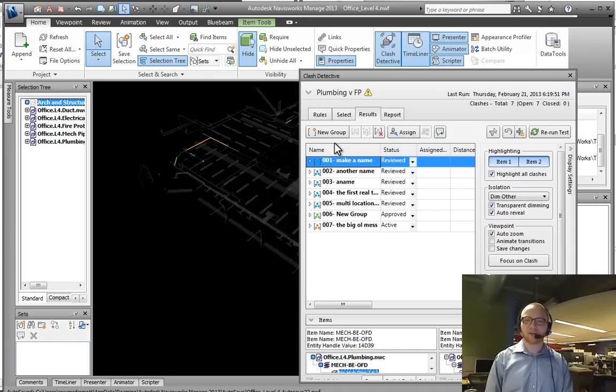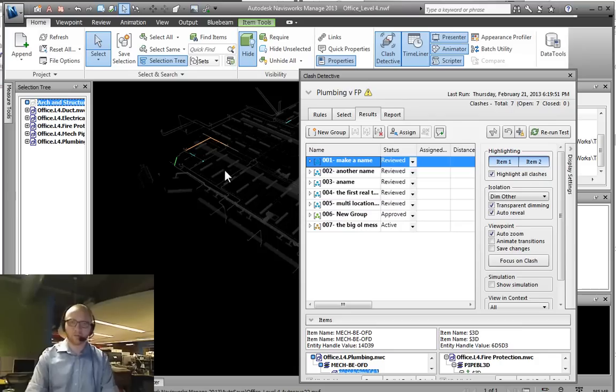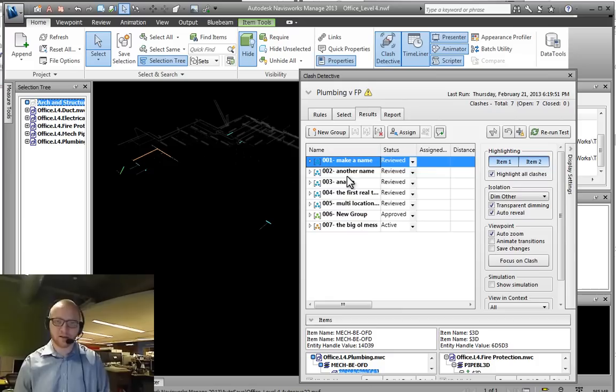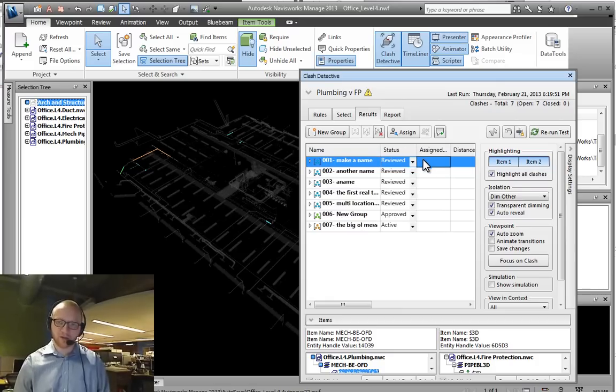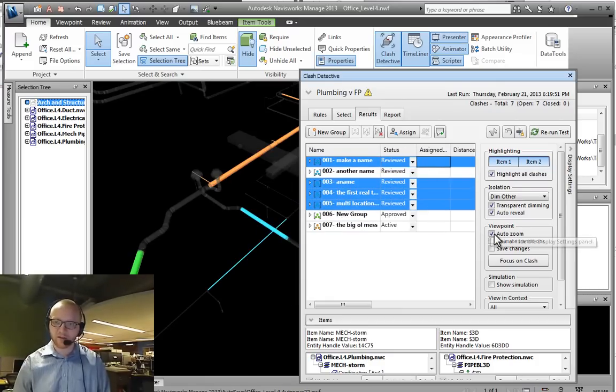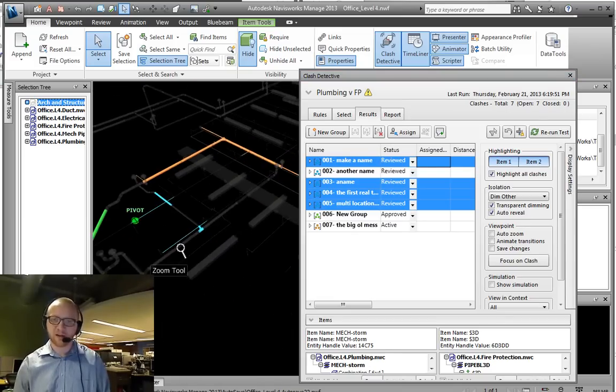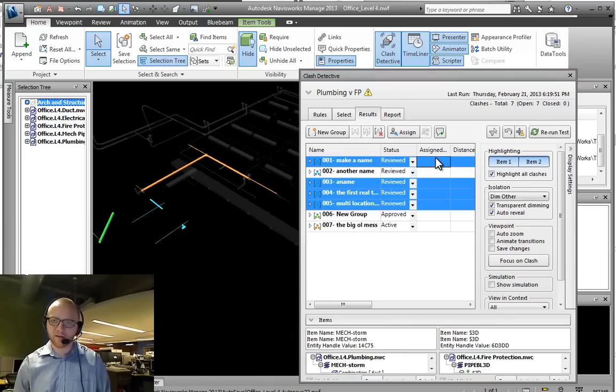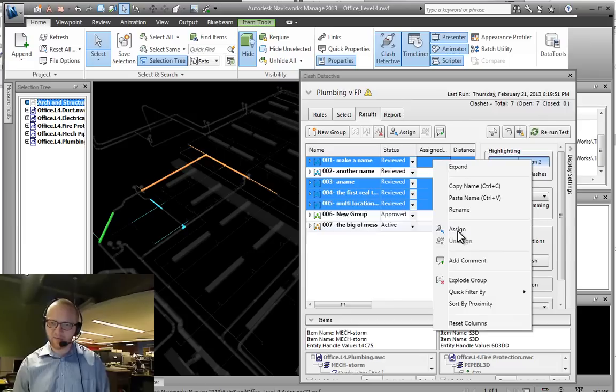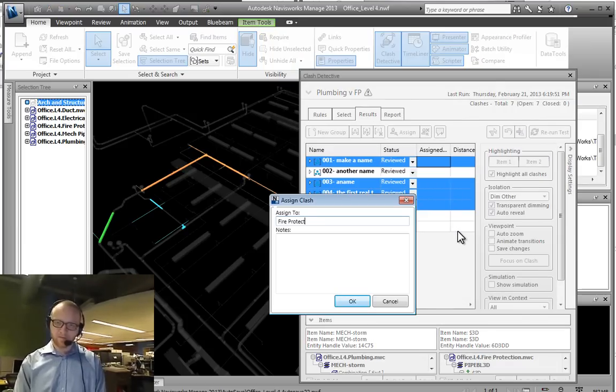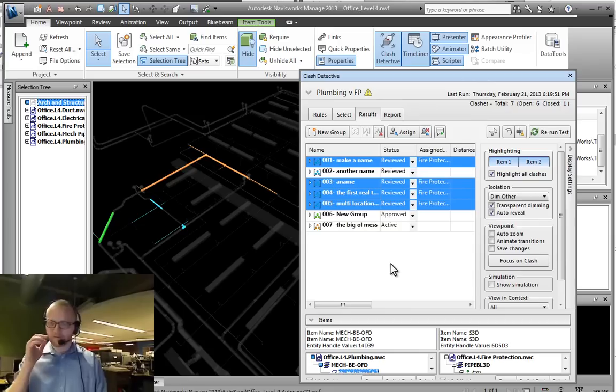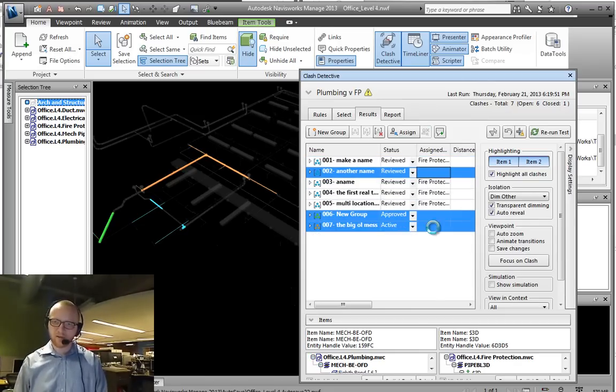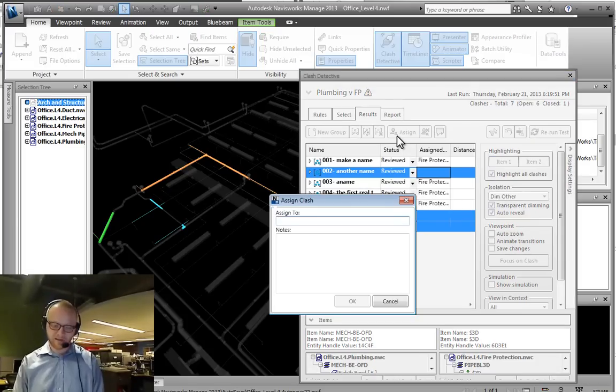Where I left off in the last video was having a set of groups. Let's say I could have assigned all of these things. I have auto zoom turned on right now which I'm not quite ready to do yet, but I could assign them. Say that these ones for fire protection and this one is plumbing.